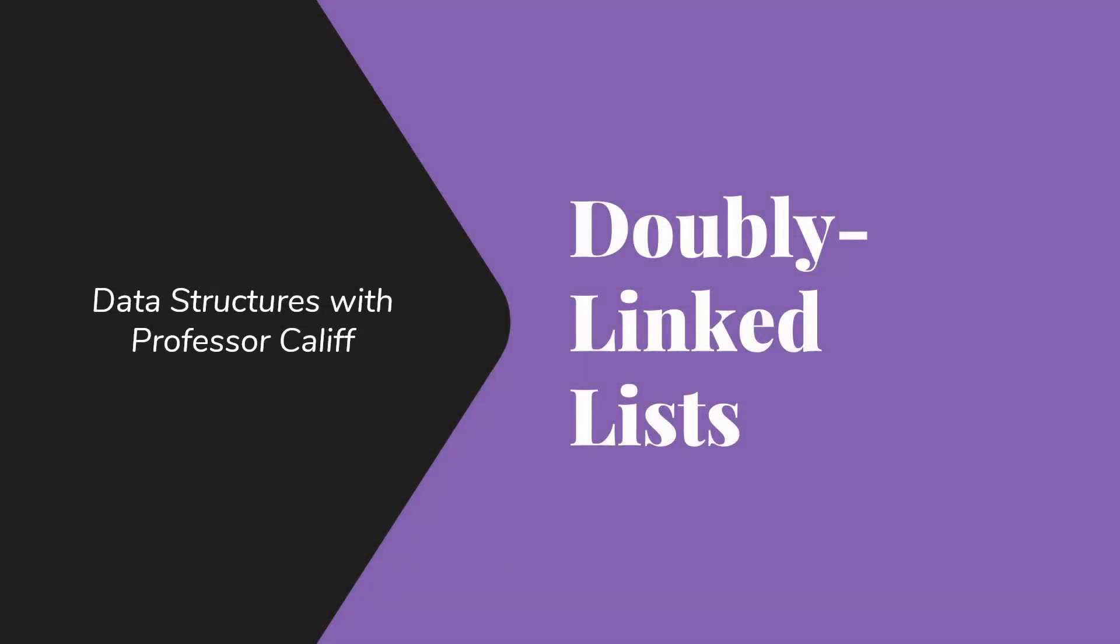Welcome to Data Structures with Professor Califf. Today I'd like to talk about doubly-linked lists.